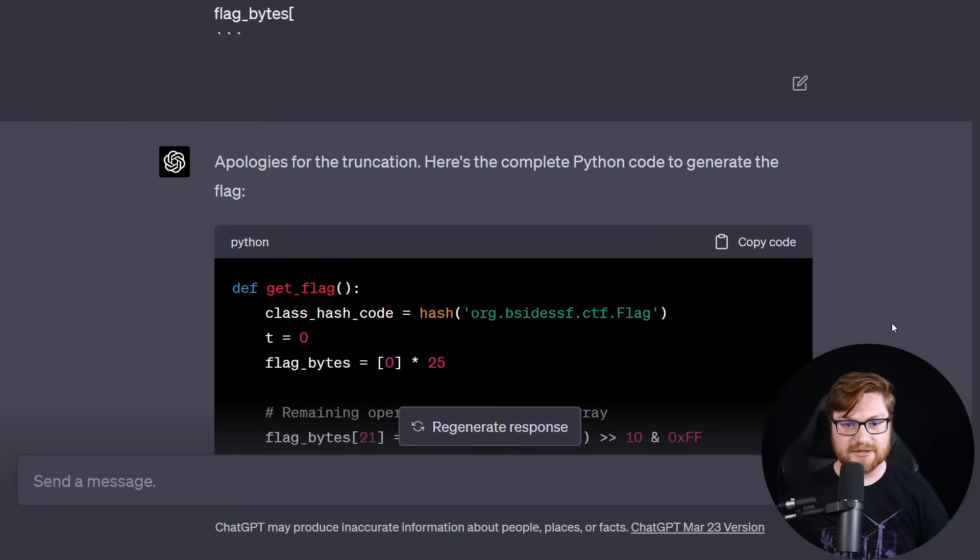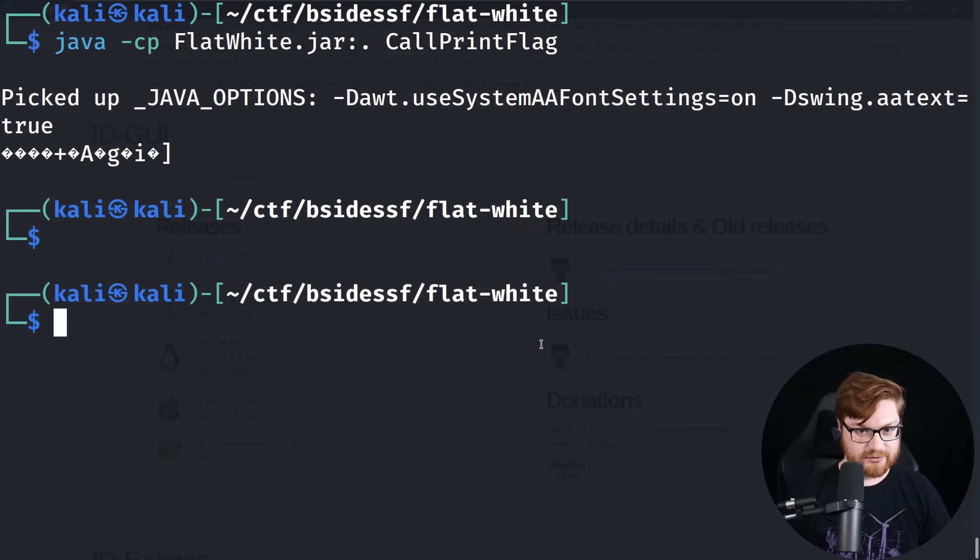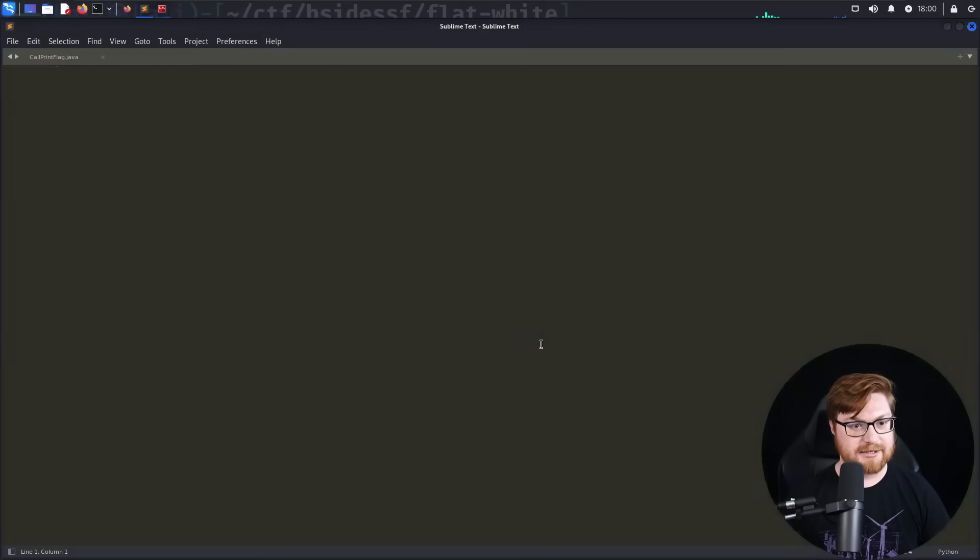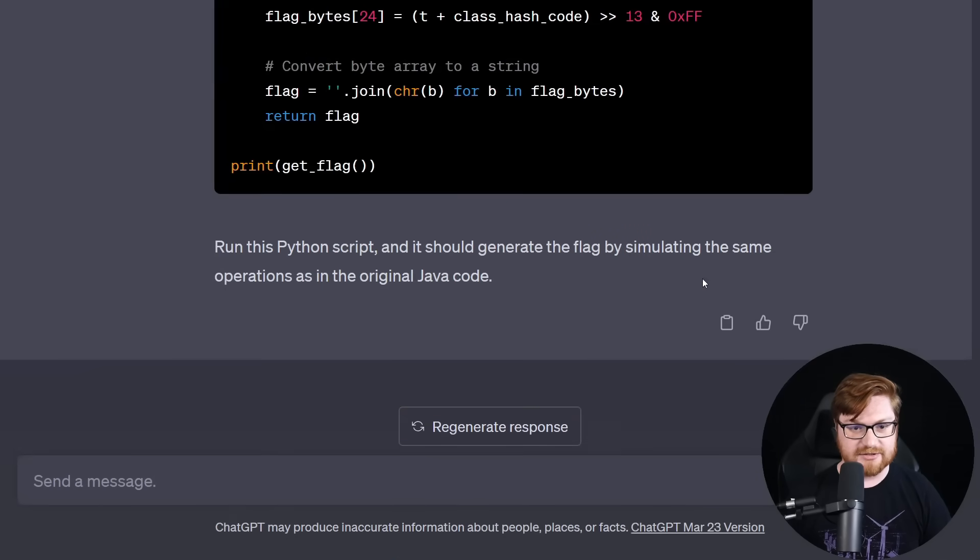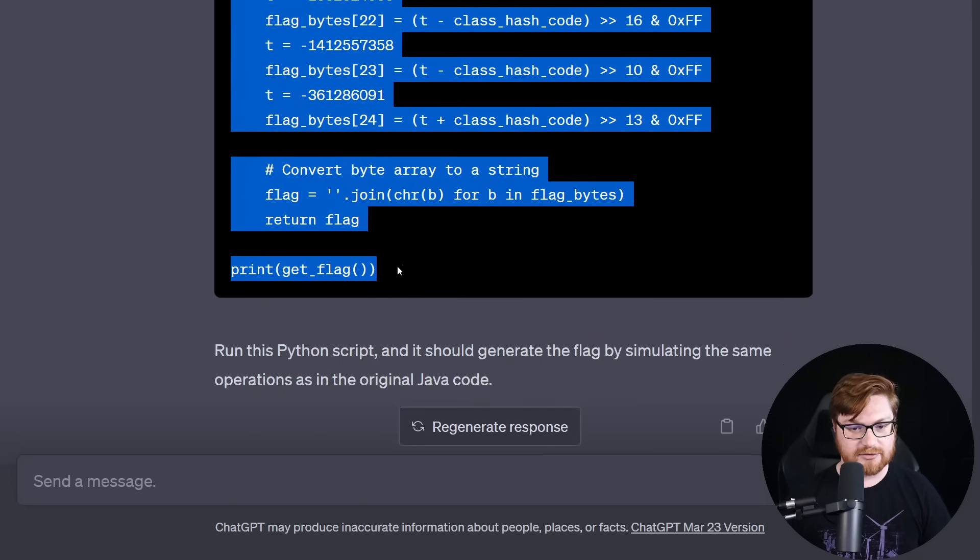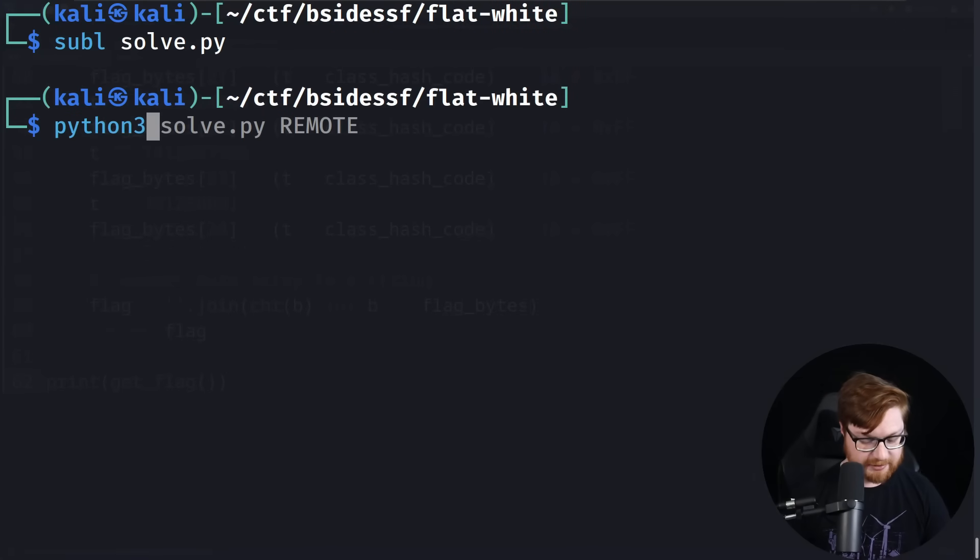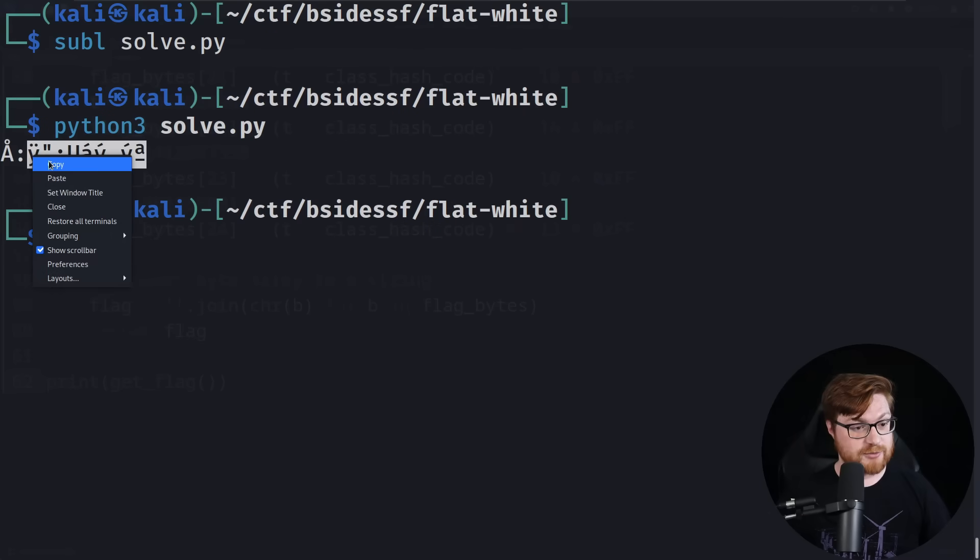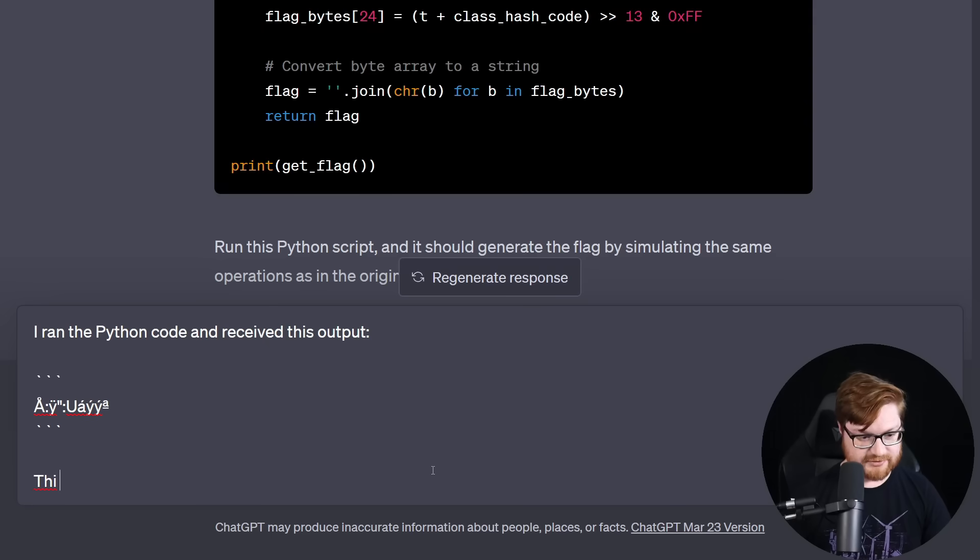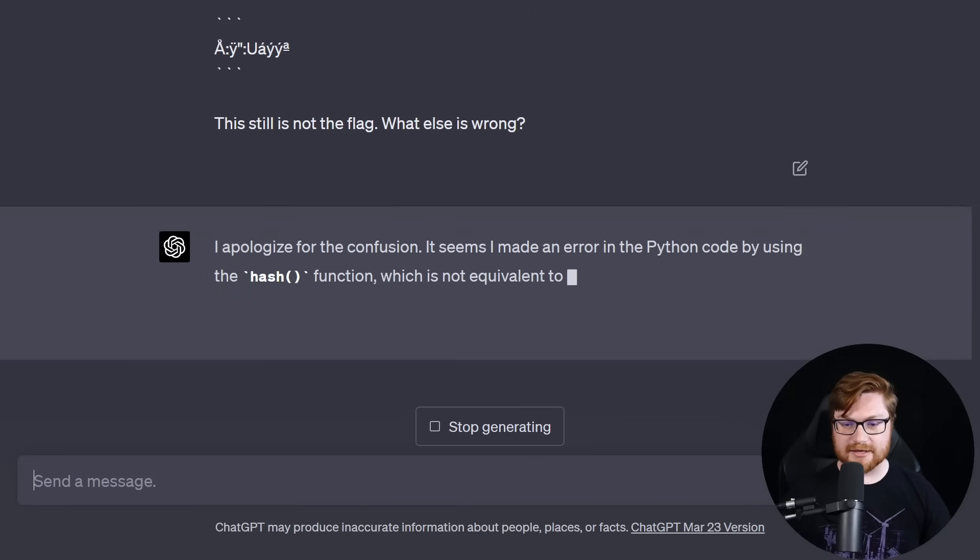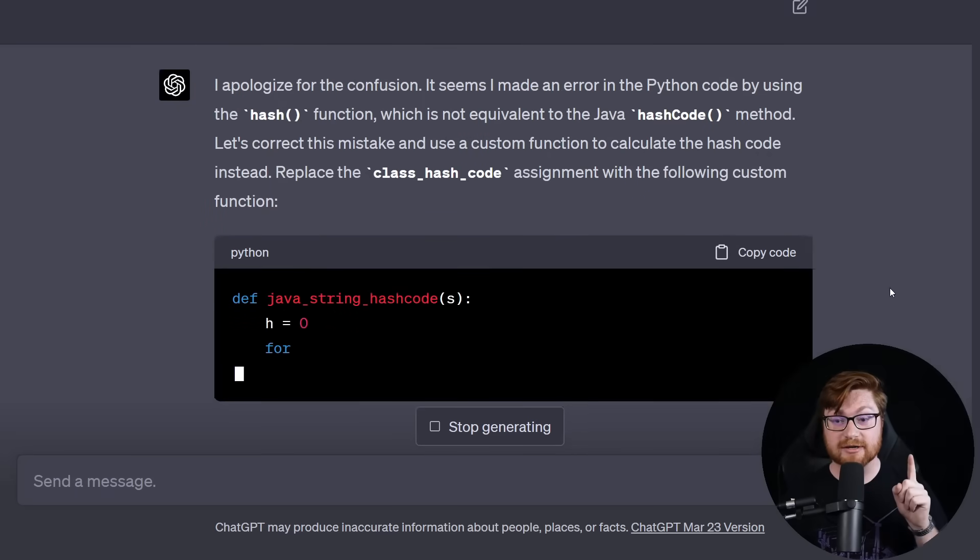Let's copy and paste all that syntax here back in my Kali Linux VM. I can move back to the flatwhite page and let's create a solve.py script where we slap in all of that syntax, copy and paste. It looks like we left off on flag_byte 21. Let's go ahead and do this. I think that looks good. And then we can try to run this syntax. Let me go ahead and do python3 solve. And now we have this output. All right. Let's see if ChatGPT knows what to do with this. I ran the Python code and received this output. This still is not the flag. What is wrong? Apologies for the confusion. It seems I made an error in the Python code by using the hash function, which is not equivalent to the Java hashCode method. That's exactly right.